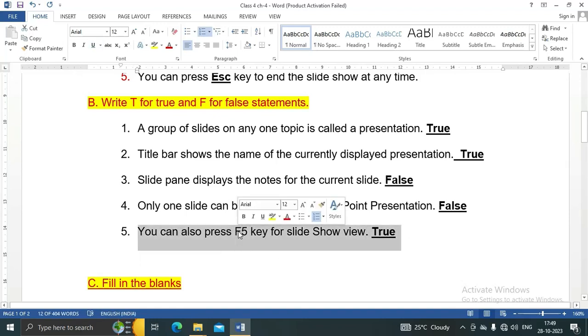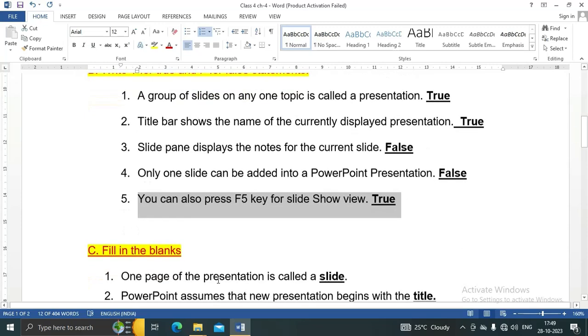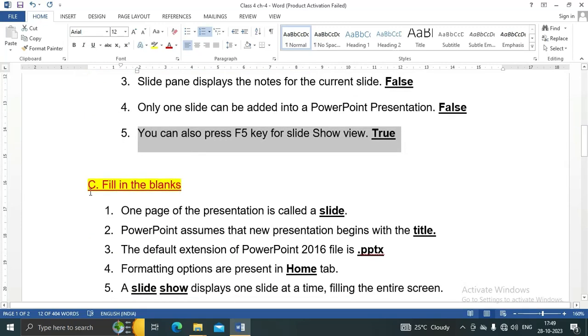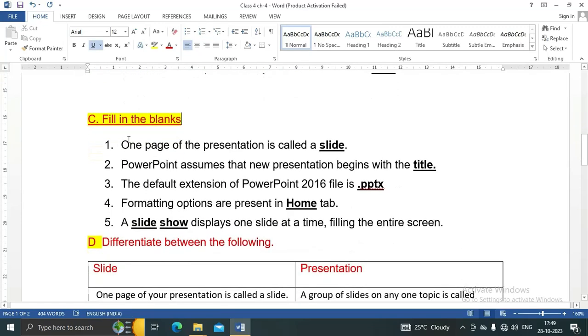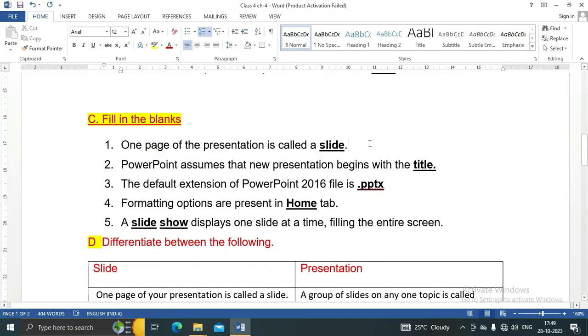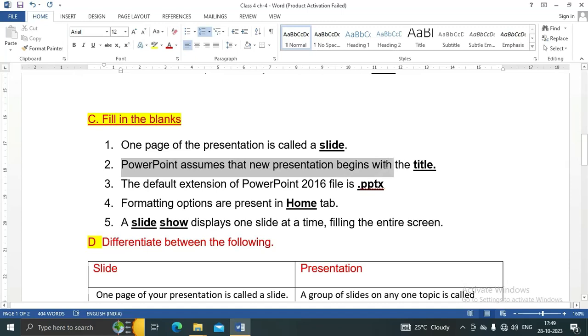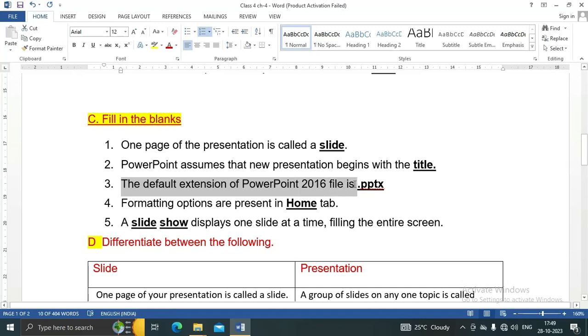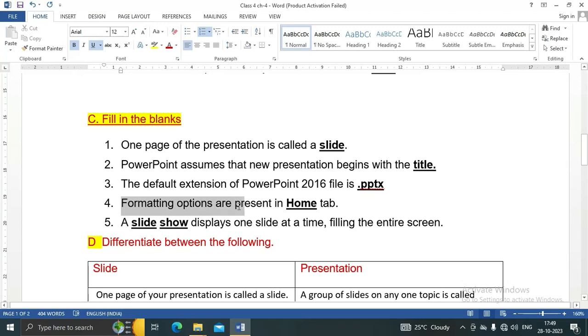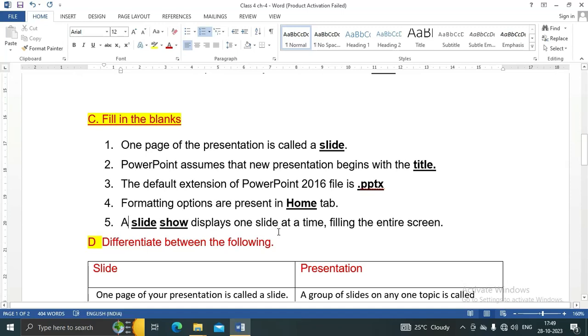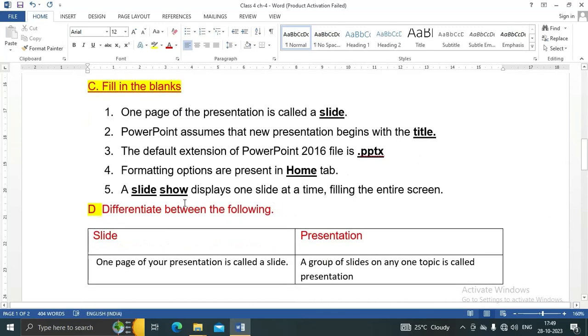Question C: Fill in the blanks. One page of the presentation is called slide. PowerPoint assumes that new presentation begins with the title. The default extension of PowerPoint 2016 file is dot PPTX. Formatting options are present in Home tab. A slideshow displays one slide at a time, filling the entire screen.